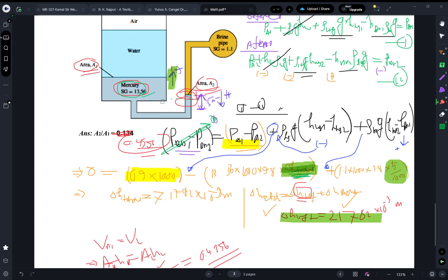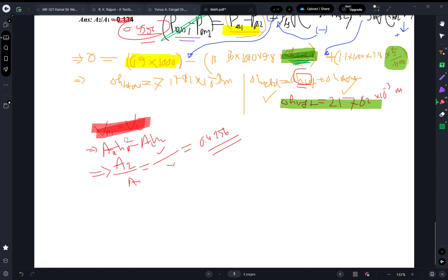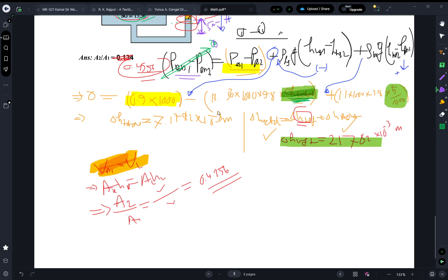Using the equilibrium (volume conservation) principle: V1 = V2, which means A1·h1 = A2·h2. Rearranging gives A2/A1 = h_left / h_right, where h_right is the 5 millimeter brine drop converted to meters.